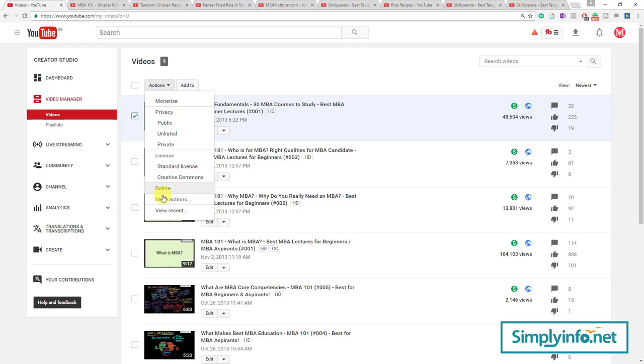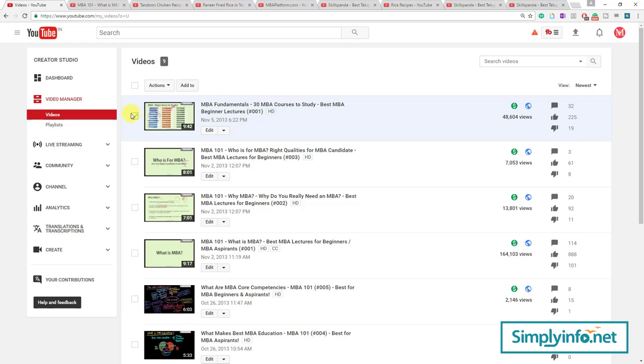Instead of clicking there you can directly click from here. Even the License, Delete, and Monetize options are all available from the Edit menu.